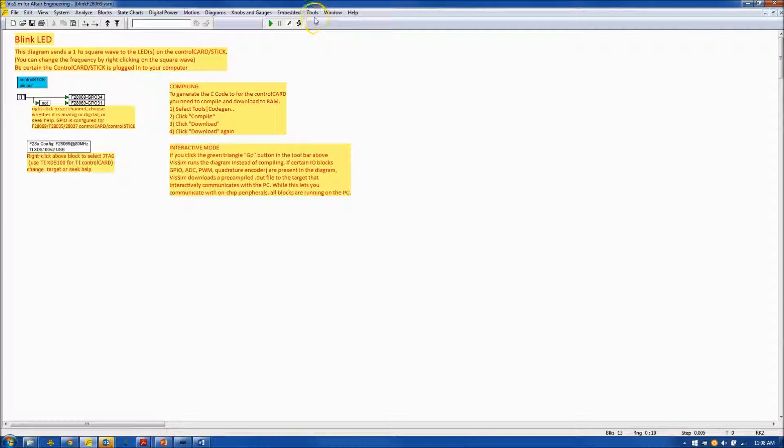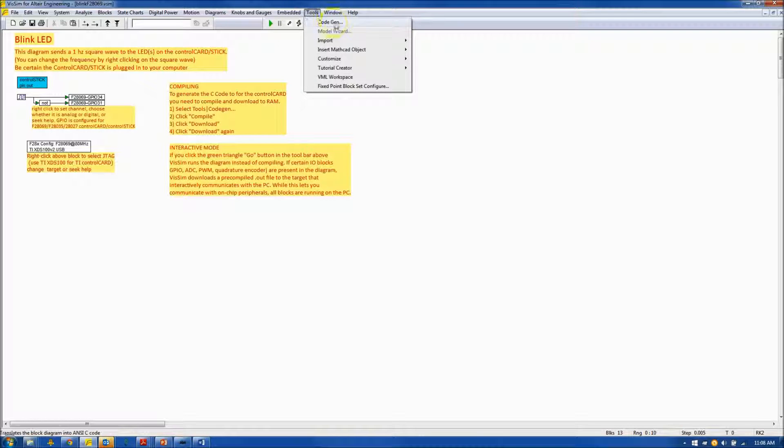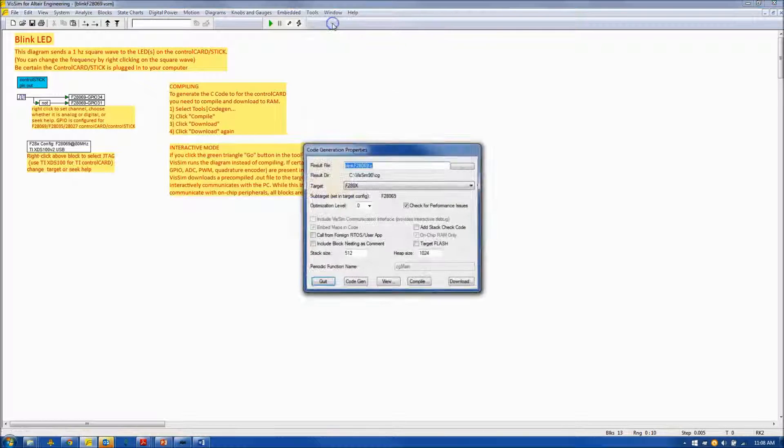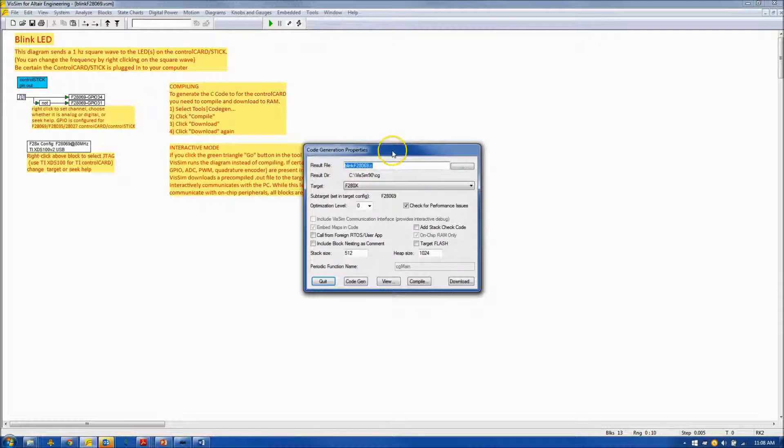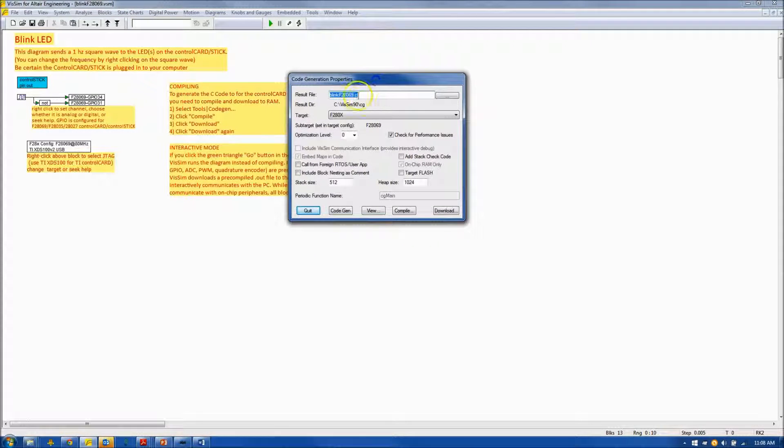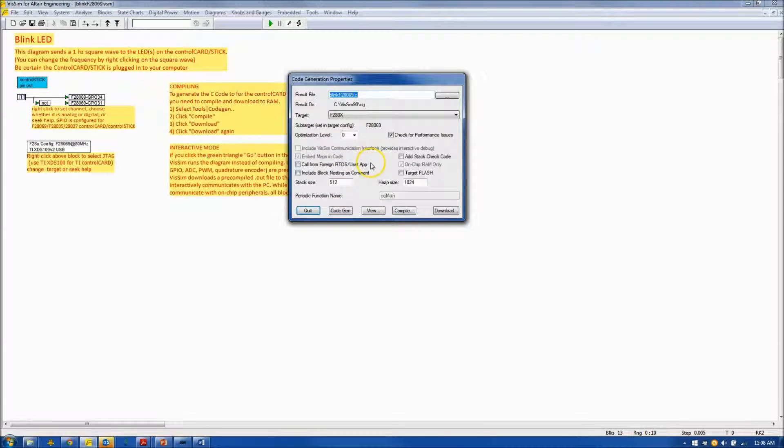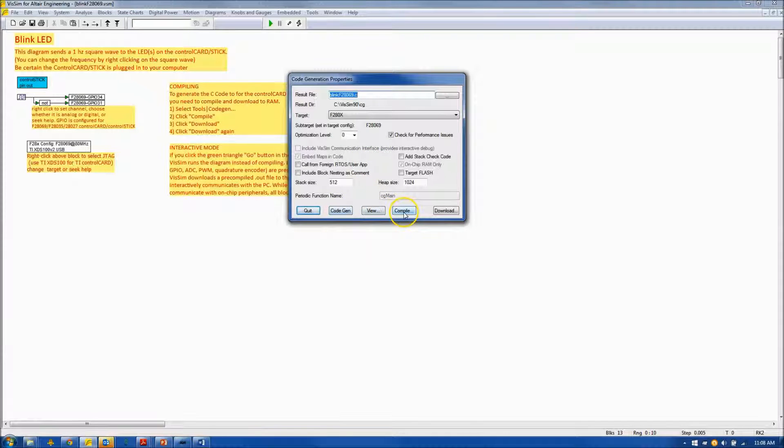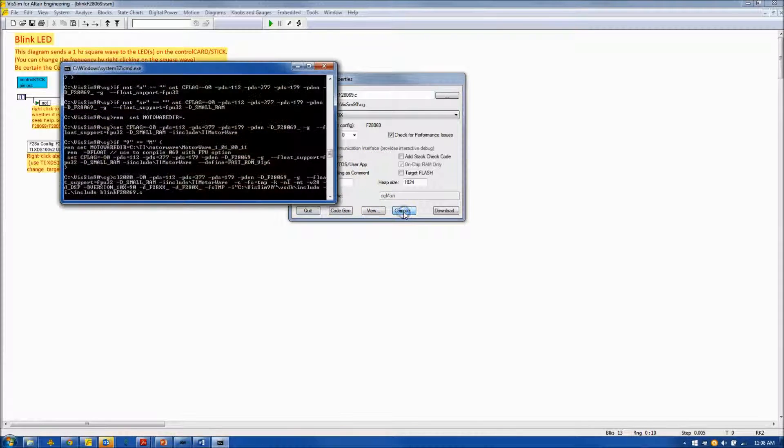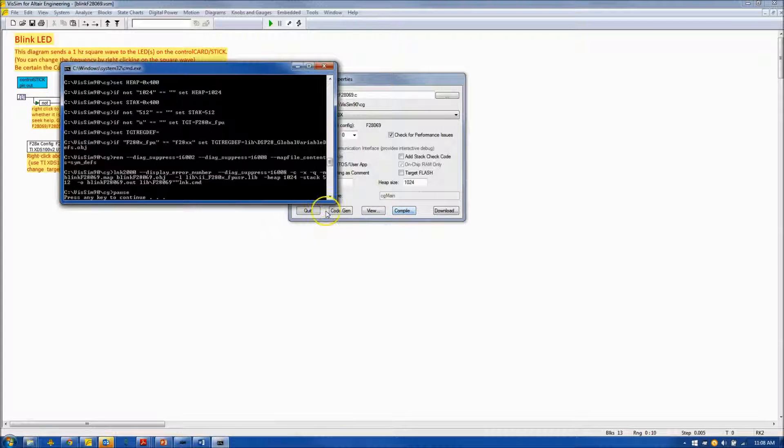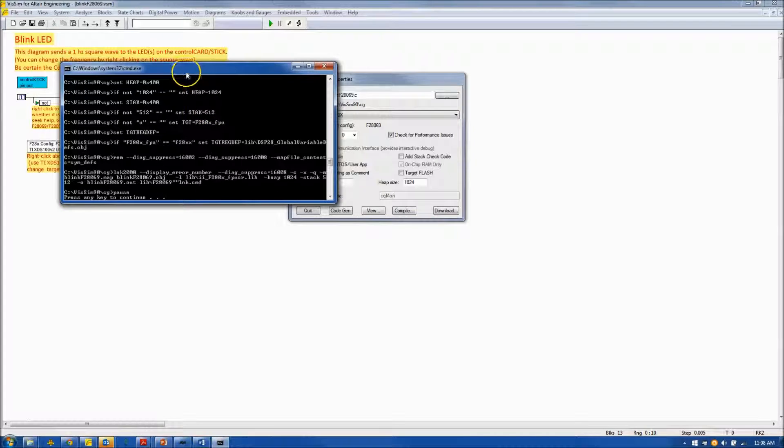I will then go to Tools, Code Gen, and you'll see the Code Gen Properties window come up. Leaving everything at the default value, I will click on Compile, which will generate code and compile the code.